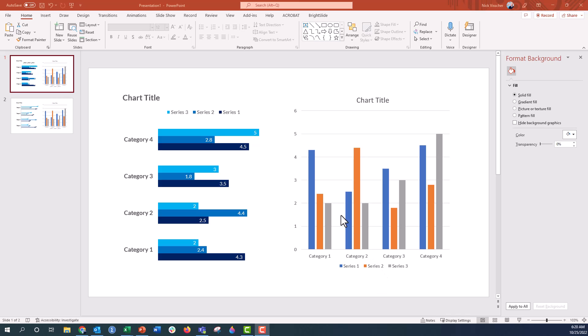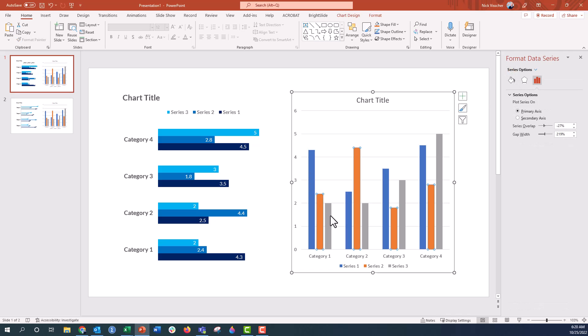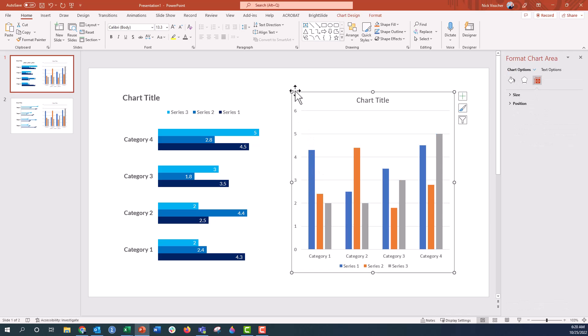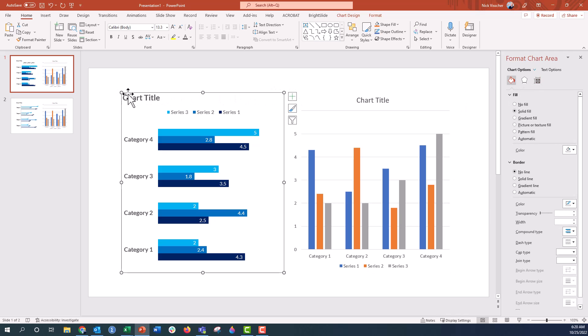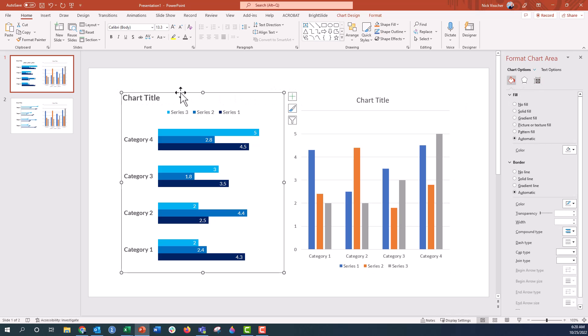But wouldn't there be a great way if I didn't have to go click by click and make all these updates manually to a chart? If I just had this template chart right here, using the Bright Slide Painter, I can easily and quickly copy the formatting in just one click. So let's go ahead, I'm going to highlight this chart that I've already formatted.